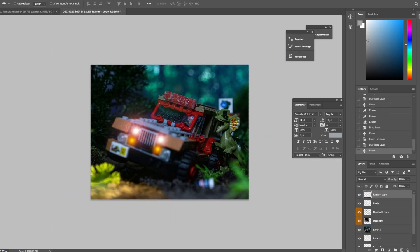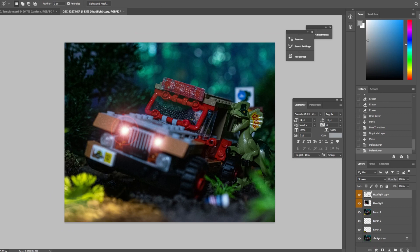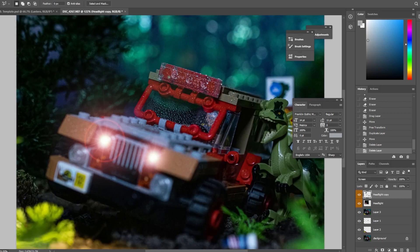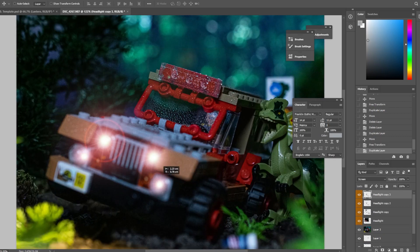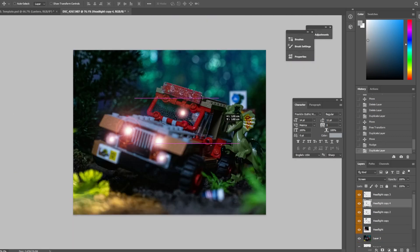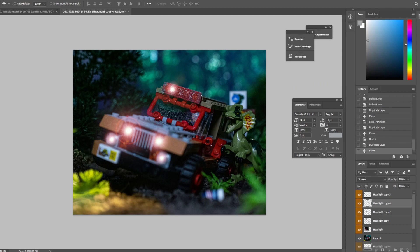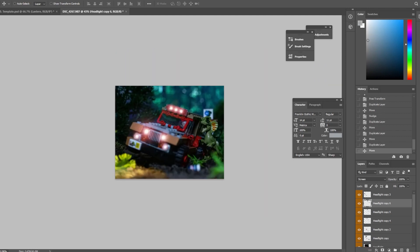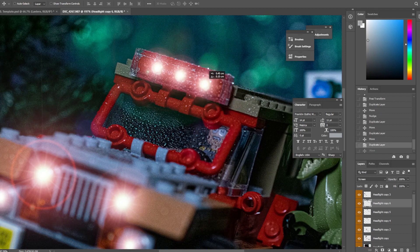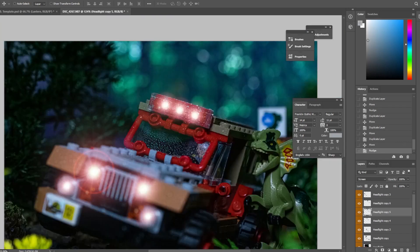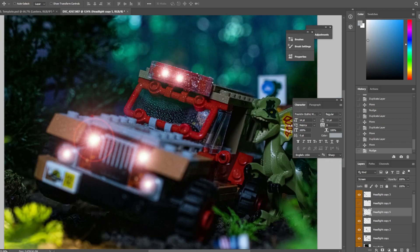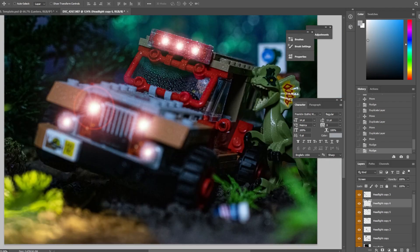Sometimes we turn on all the lights, sometimes we turn on a couple of them—it's really what we find looks best. In this case we figured because it's raining and he's going through the forest, he's probably going to have most of his lights on.